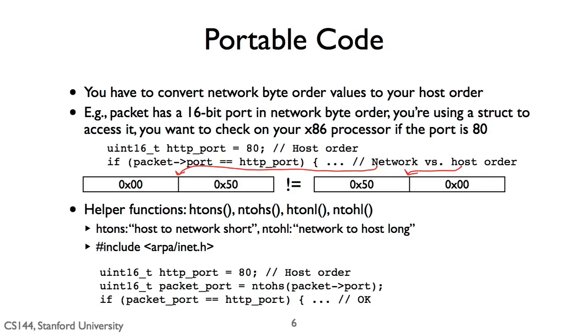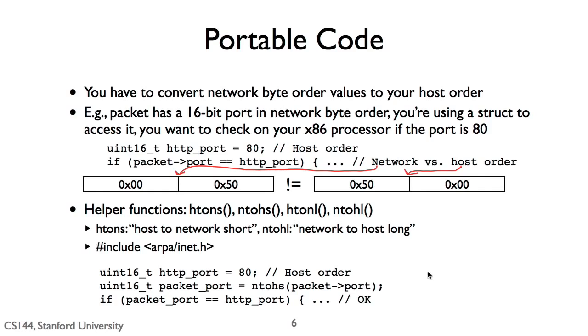To make this easier, C networking libraries provide utility functions that convert between host and network order. The function htons, for example, takes a host short, a 16-bit value, as a parameter and returns a value in network order. There's also functions for converting a network short to a host short, and functions for longs, 32-bit values. So the right way to test whether the packet port is 80 is to read the port field of the packet structure and call ntohs to convert it from network order to host order. You can then compare it with 80 and get the correct result.